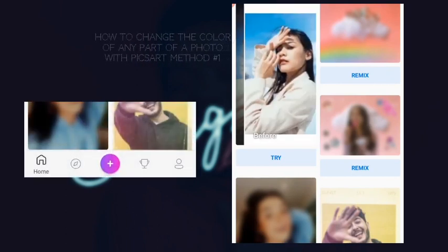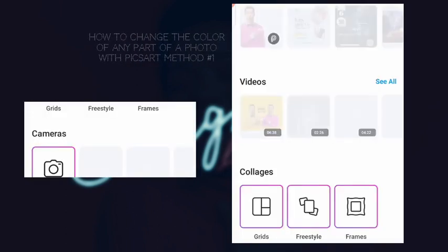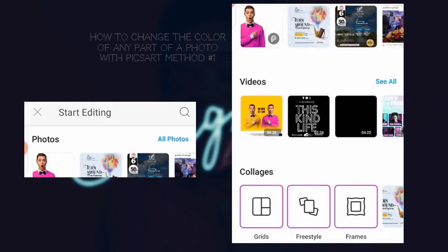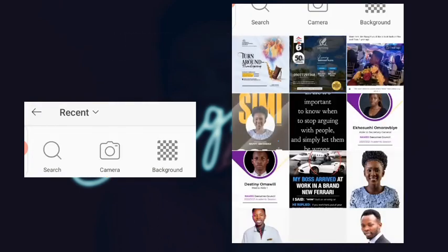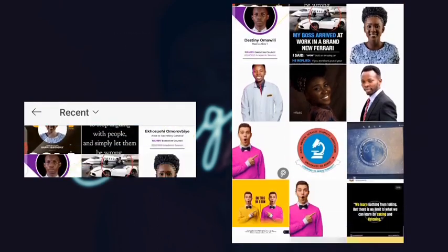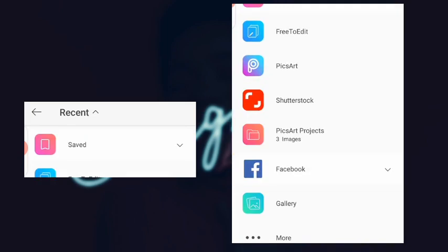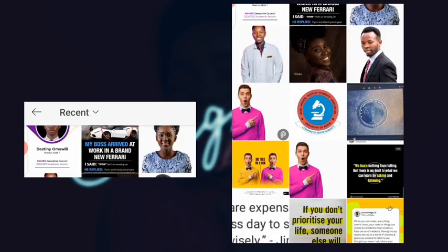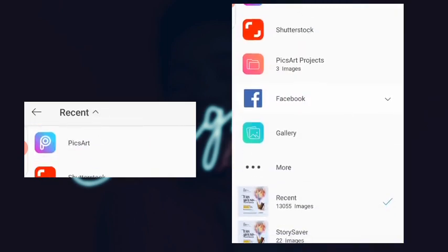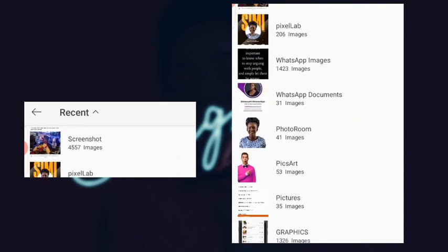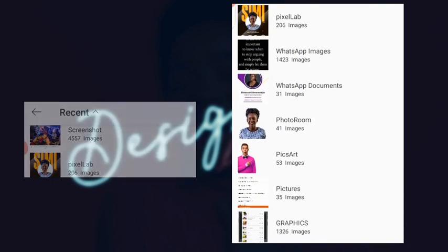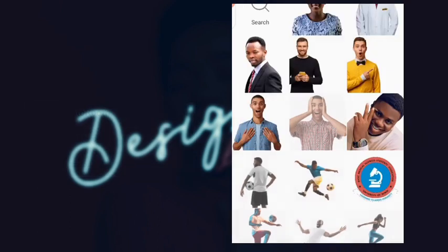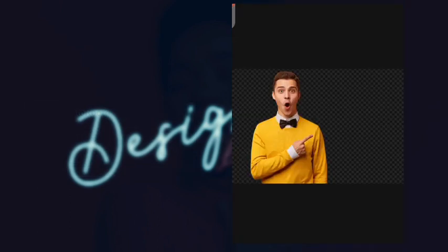What you do is press this plus icon, then you go to all photos and click on this recent section. Then you're going to see others, so I just want to select the photo.